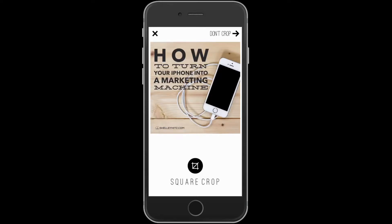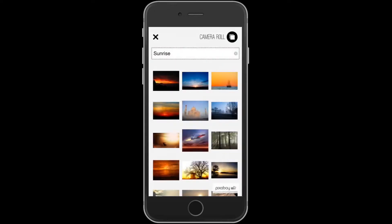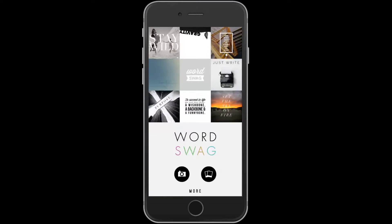Did you know you can turn your iPhone or iPad into a marketing machine? Hi, I'm Shelly Hitz, owner of Author Audience Academy and ShellyHitz.com. In this tutorial, I'm going to show you how to use the app Word Swag to create powerful images that you can use in your marketing.